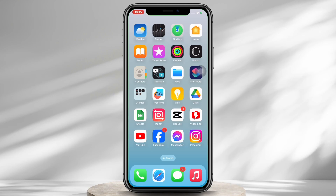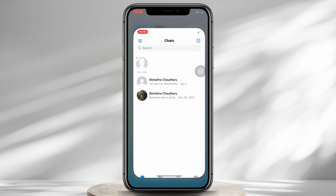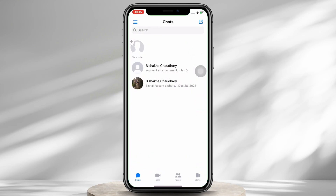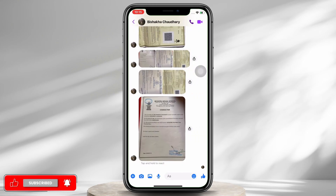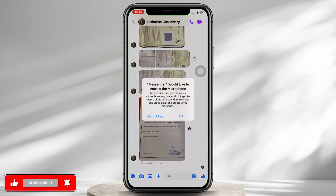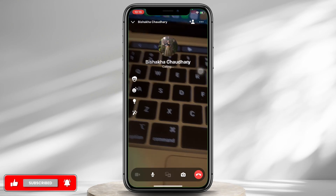In order to mirror a camera on Messenger video call, go ahead and open the Messenger application on your device. Now open the conversation with whom you want to make a video call with, and go ahead and make the video call.